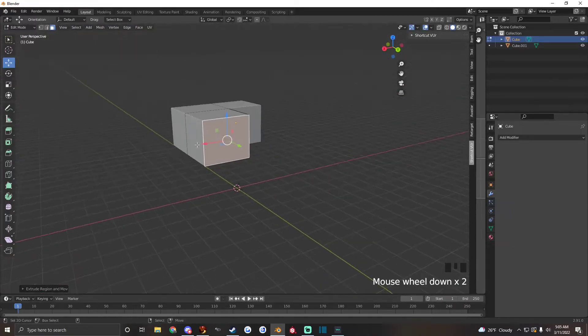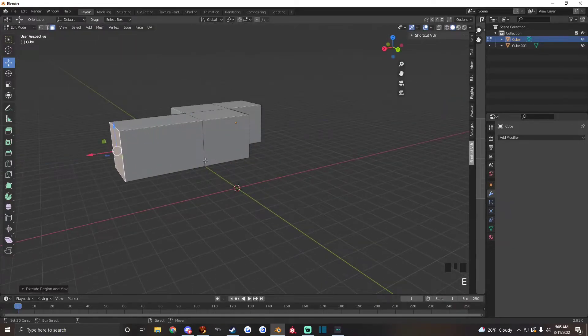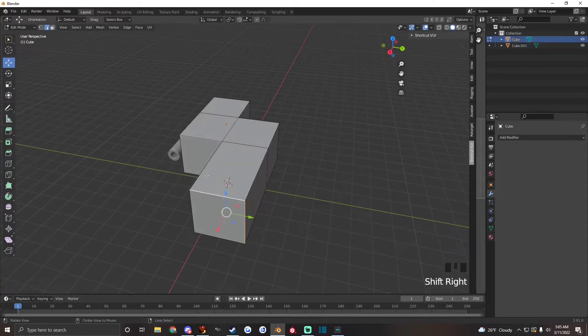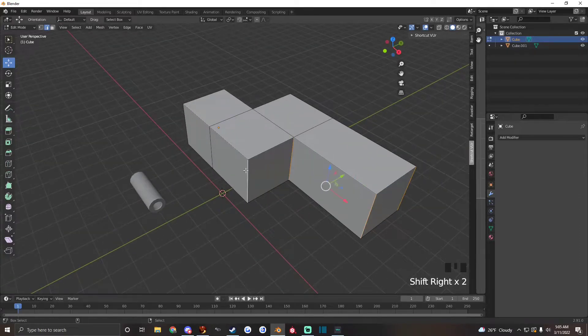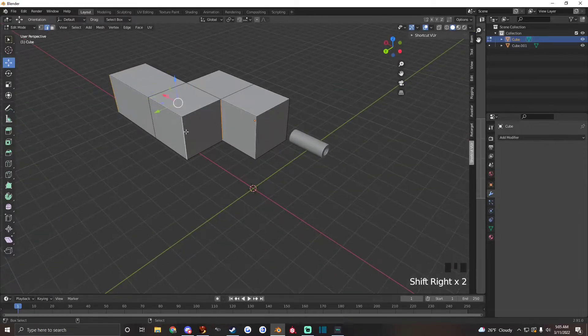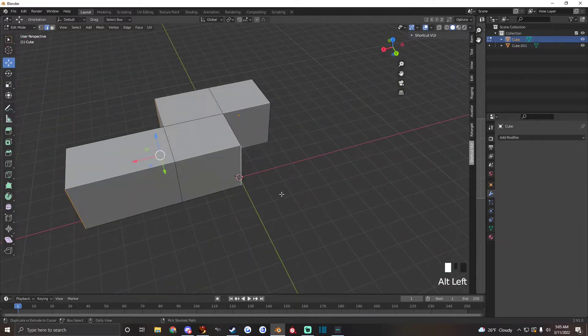Pull it out, pull it out like that, give all these hard edges a smooth curve here.